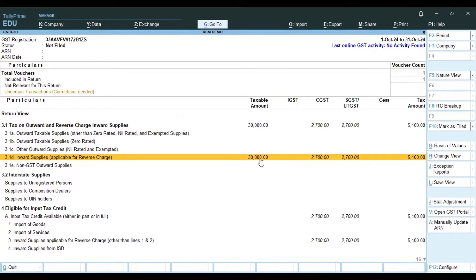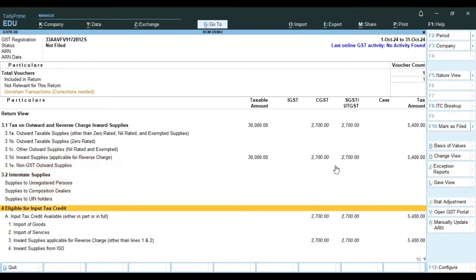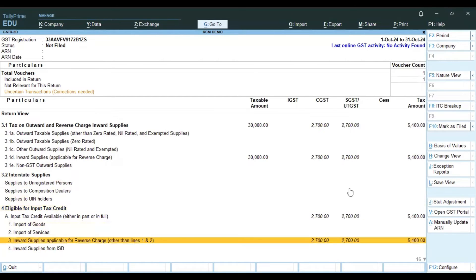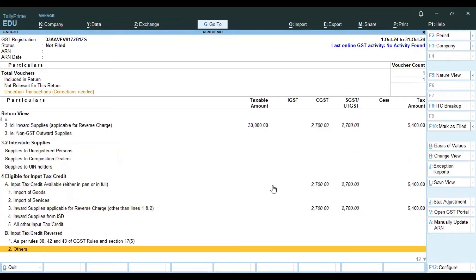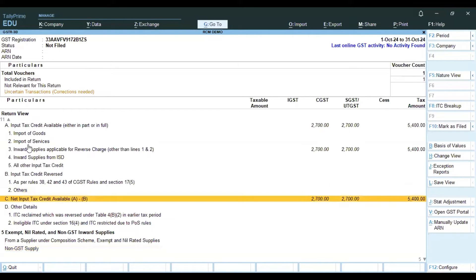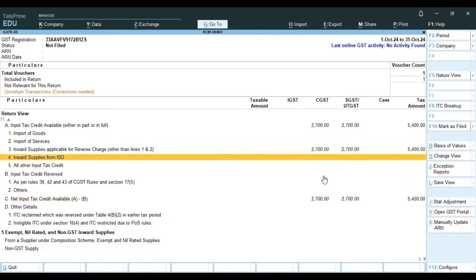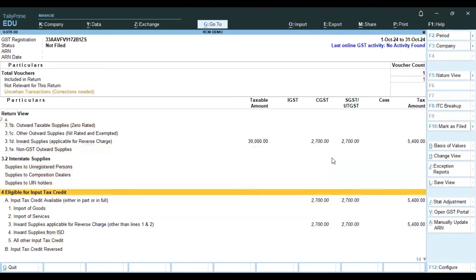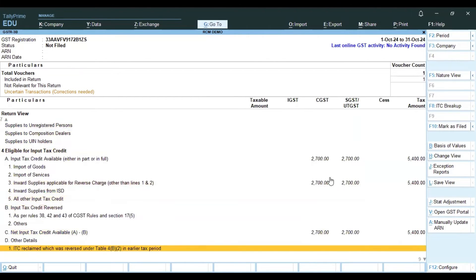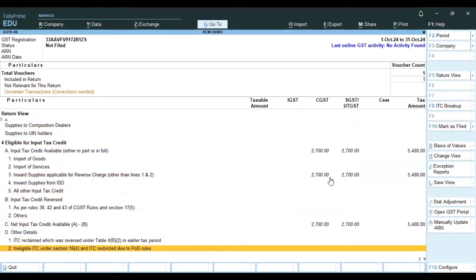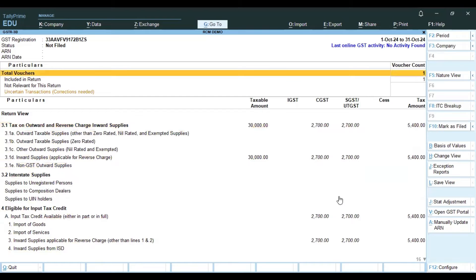The taxable value, CGST and SGST are automatically calculated and eligible for input tax credit. The liability is automatically the same — 2700 and 2700 — eligible for ITC. So we will get the ITC credit and see the GSTR 3B return.